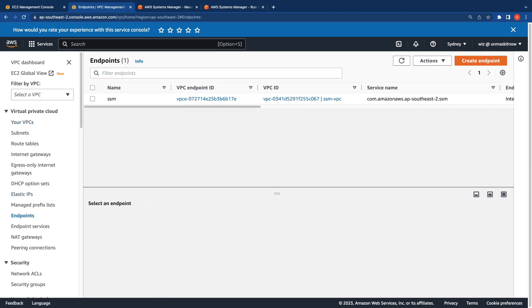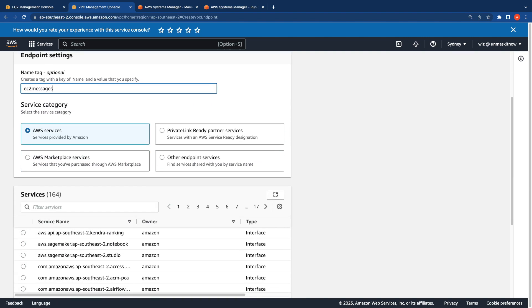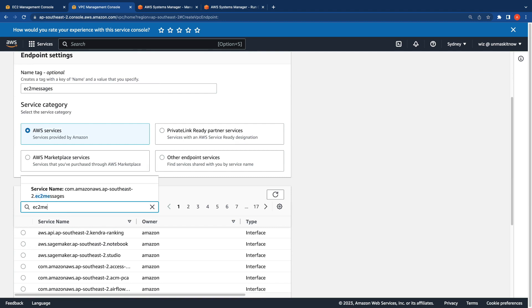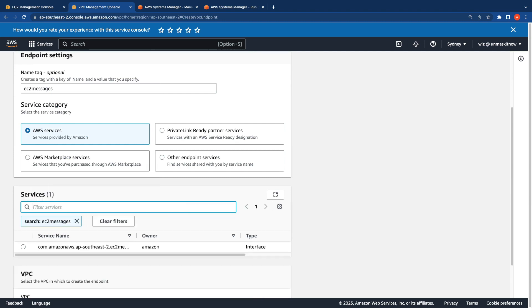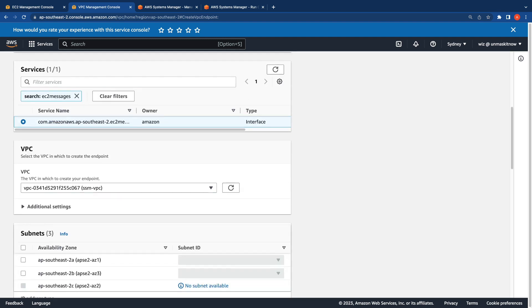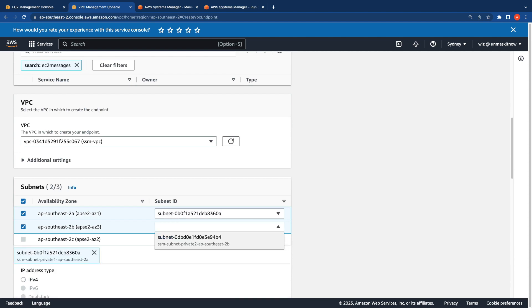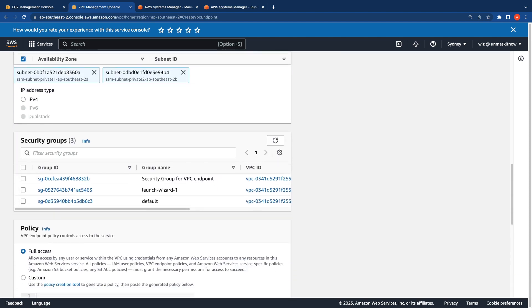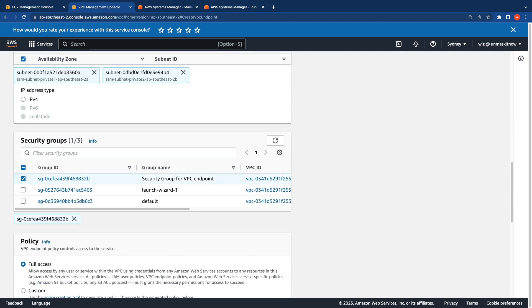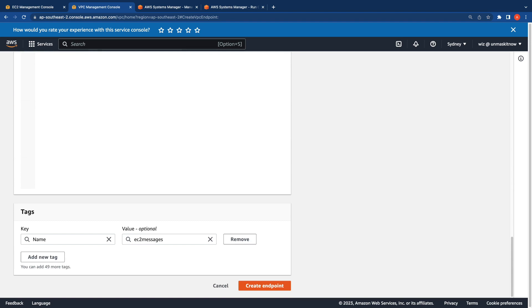Switching over to the VPC console and clicking on Endpoints, I'm going to create the endpoint. This time I'll call it EC2 messages and the service name is ec2messages. I'll select the VPC and two subnets for high availability, selecting the private subnets corresponding to each availability zone. Then select the security group we created for the VPC endpoint and leave the full access policy as default.